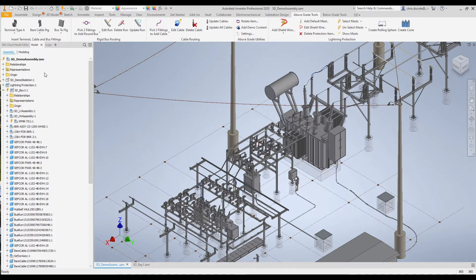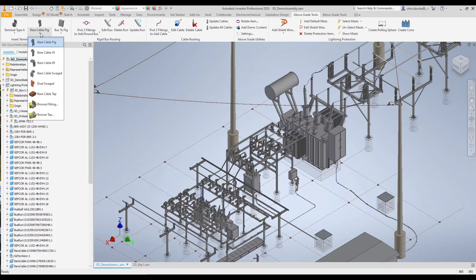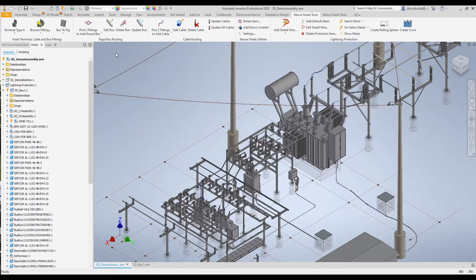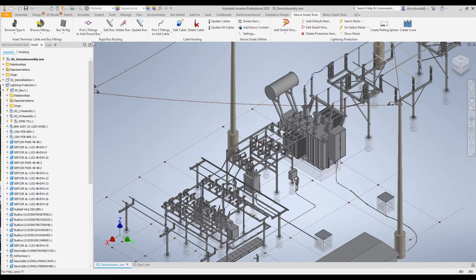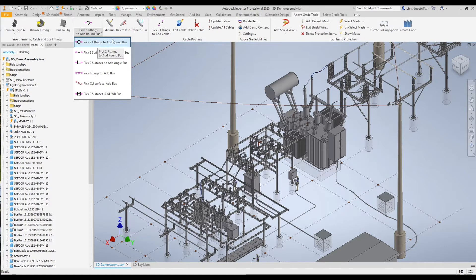Moving on to the Above Grade Tools tab, here we'll find the tools to bring in different types of terminals and different types of fittings. We can customize what appears in the drop-downs, or we can browse anywhere on our computer to find the models we wish to insert. Here again are the different bus fittings. These are the tools we use to generate our rigid and flexible conductors — in the program we refer to rigid conductor as rigid bus routing. In the drop-down menus you'll find a whole host of tools: we can choose to run round bus, flat bar, angle, and integral web.